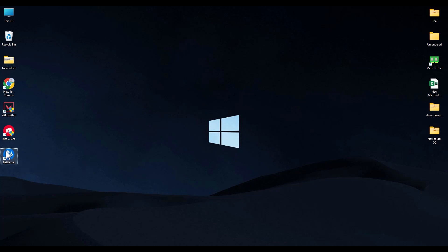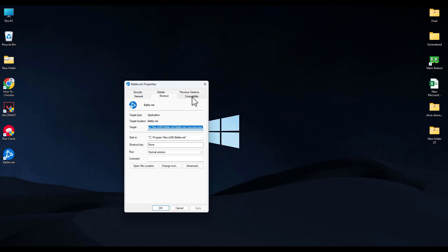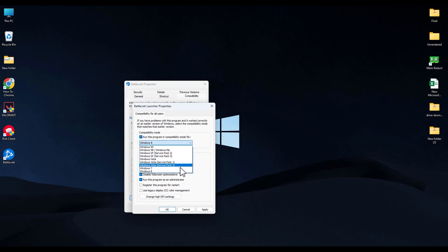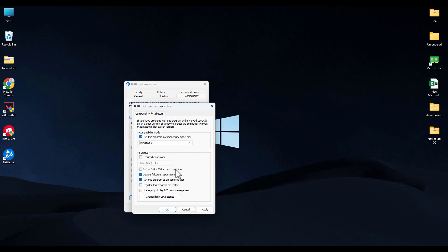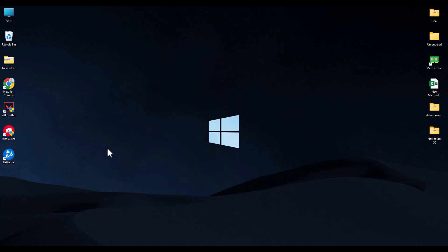Right-click on your Battle.net shortcut and go to Properties, then go to the Compatibility tab. Click on Change Settings for All Users. Check Run this program as administrator, disable full-screen optimization, and enable Run this program in compatibility mode. Choose the latest Windows version from the drop-down — for example Windows 8, 10, or 11. Click Apply and OK, then launch the game and see whether you are still facing the issue.